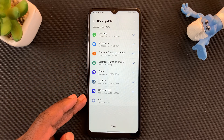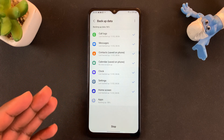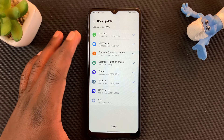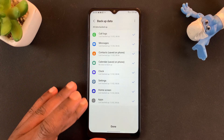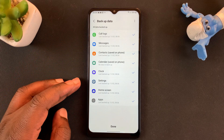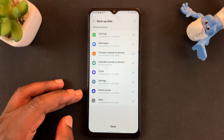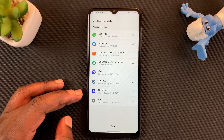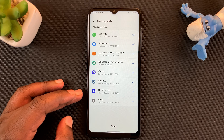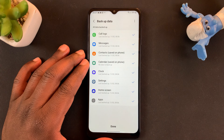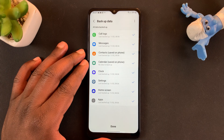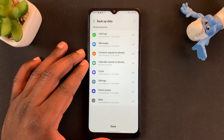If your data is more than 15 gigs, you might want to look at other options, like expanding your Samsung Cloud storage, or consider alternatives like Google Drive or even the external storage option. You can find all these options in separate videos linked down below, so make sure you check those out.